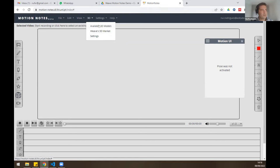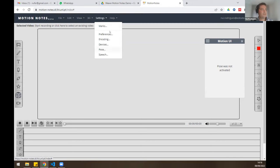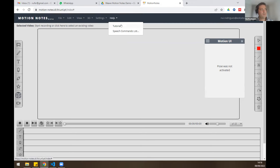The 3D menu I will explain later. The Settings menu allows us to change our input devices, video resolution, and similar things. The Help menu has links to tutorials available on YouTube.